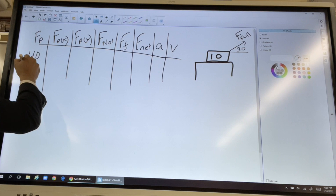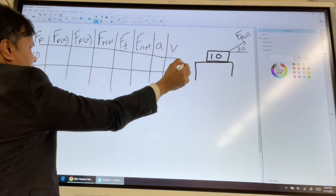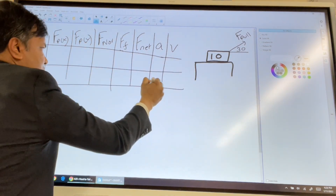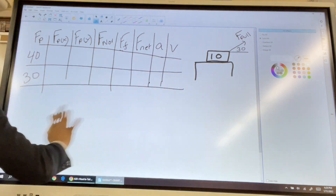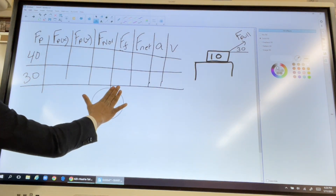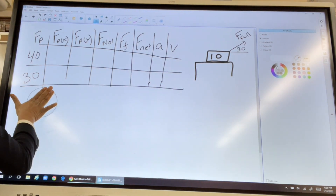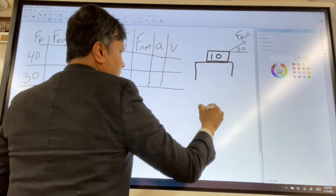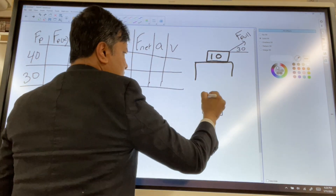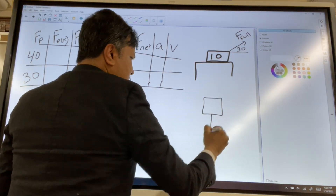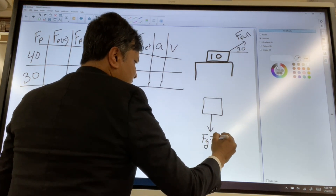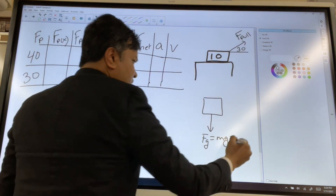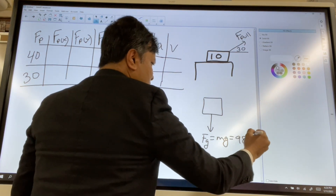We're going to investigate for 40 newtons and for 30 newtons. The first thing we need to find is the weight of the box. The weight is mg, with g = 9.8, so that gives us 98 newtons.